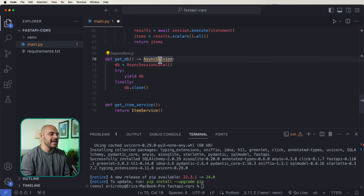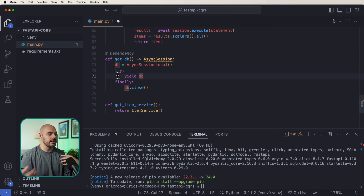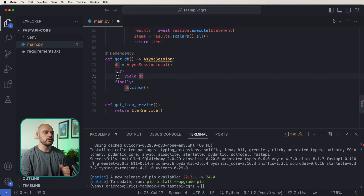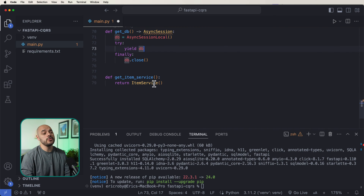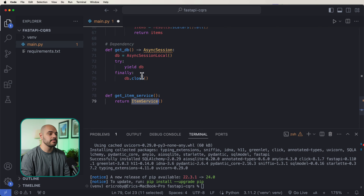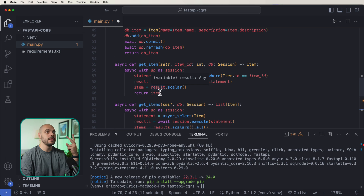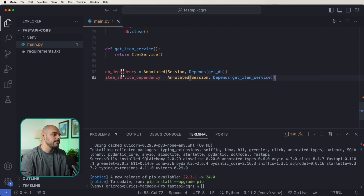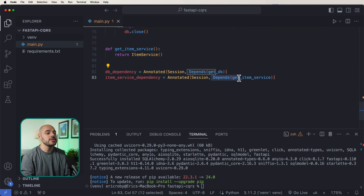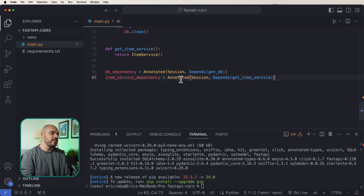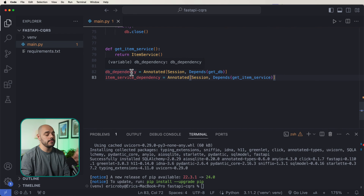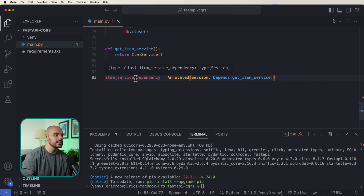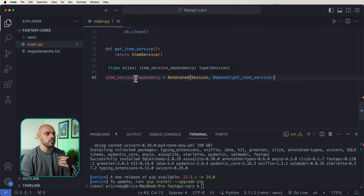We're going to have get_db, which is an async session where we create a new DB of the async session local. We try, yield, finally DB close — so at each connection we create that connection and then close the DB connection. We're also going to create a dependency for get_item_service, which returns the item service class that holds all the functionality of create, get item, and get the array of items. We have our DB dependency of annotated session with depends get_db, and then the same for item service dependency with depends get_item_service.